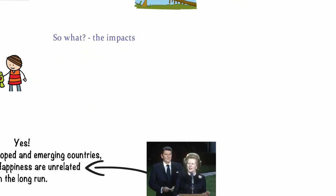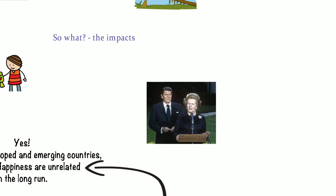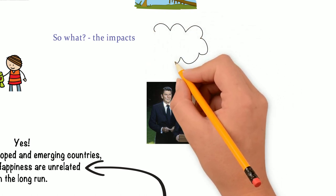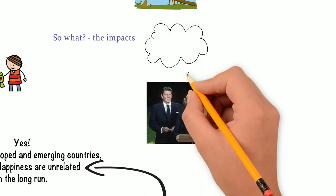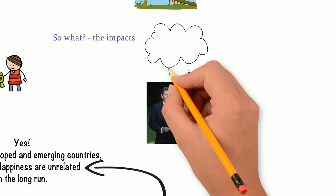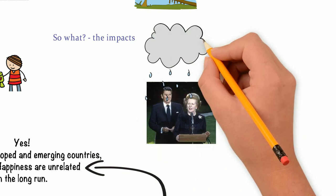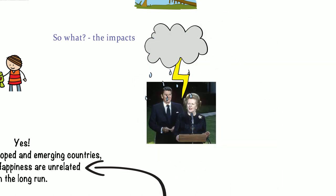So, in summary, the Easterlin paradox together with the other happiness research is a real challenge for every neoliberal economist.